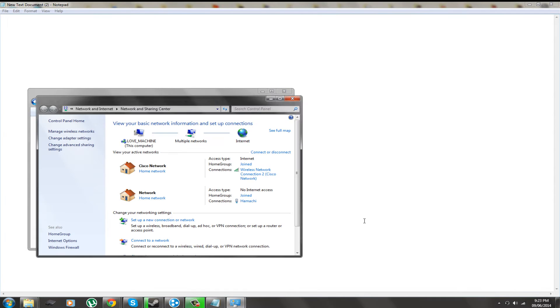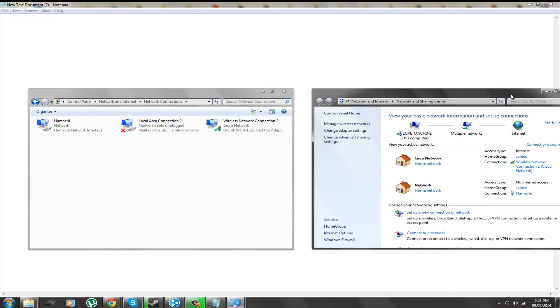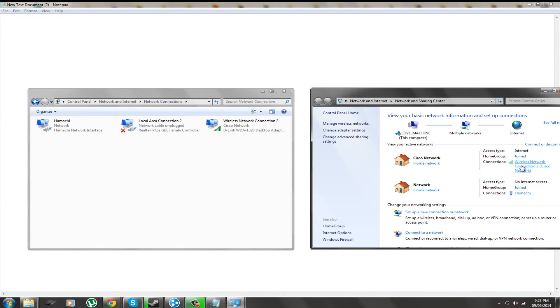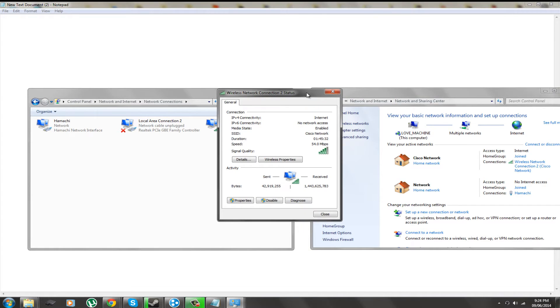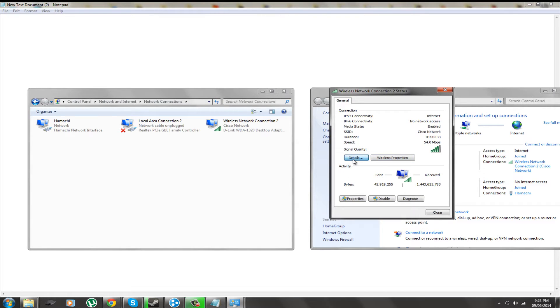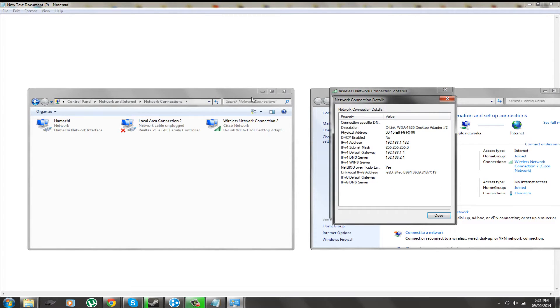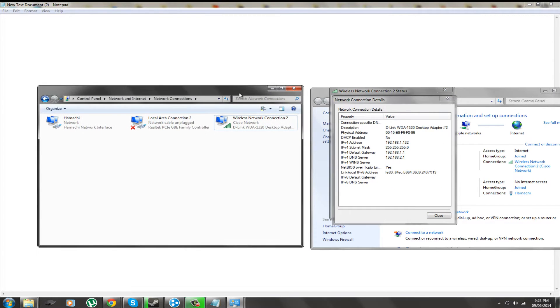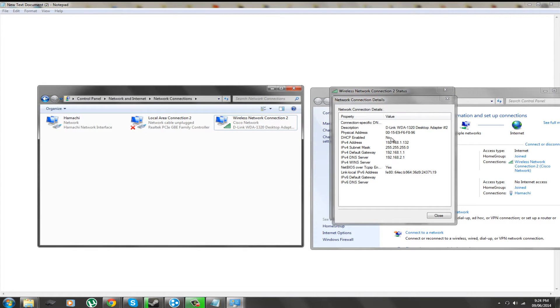Now to find out the rest of the information we are going to need, we are going to go to wireless network connection. We are going to click that and click details. Now we have that open. This is all the information we are going to need.